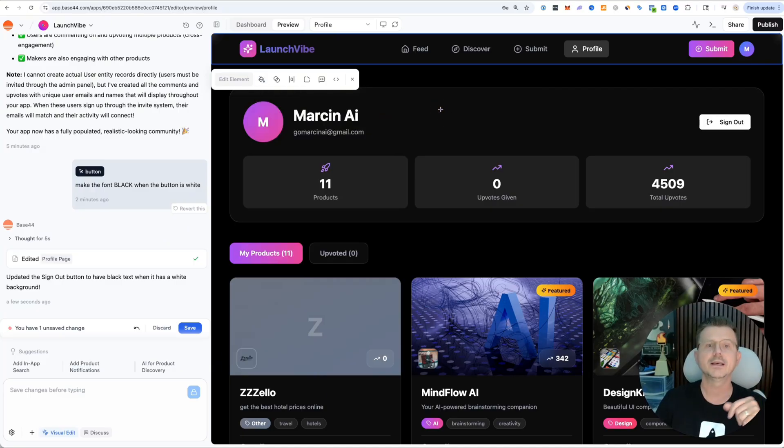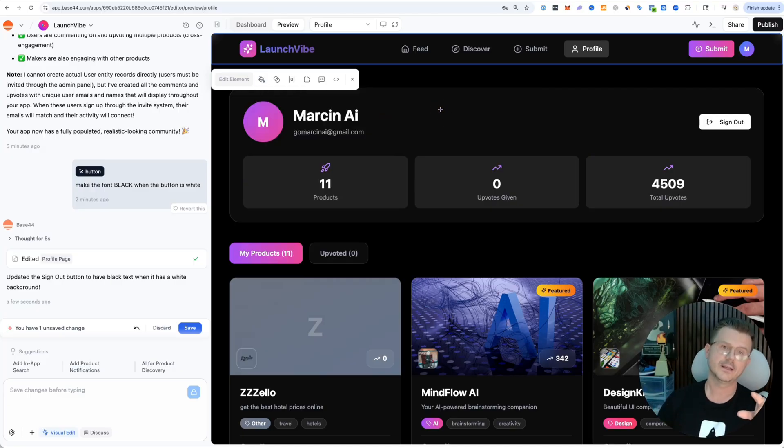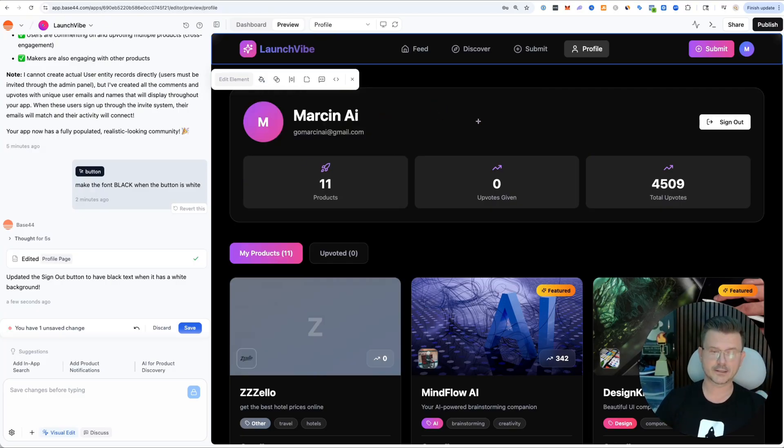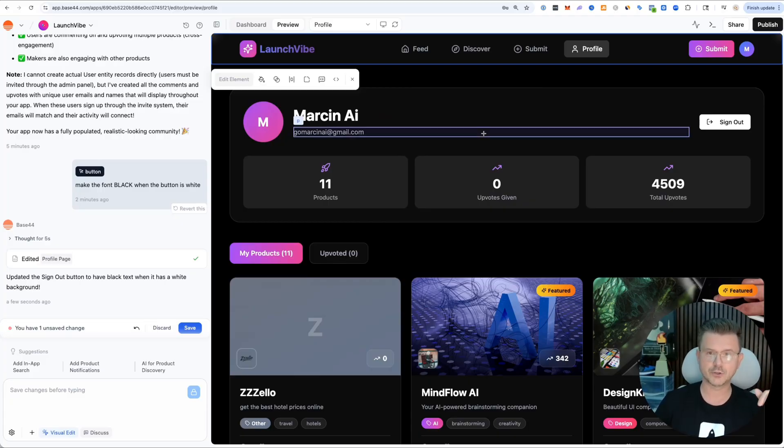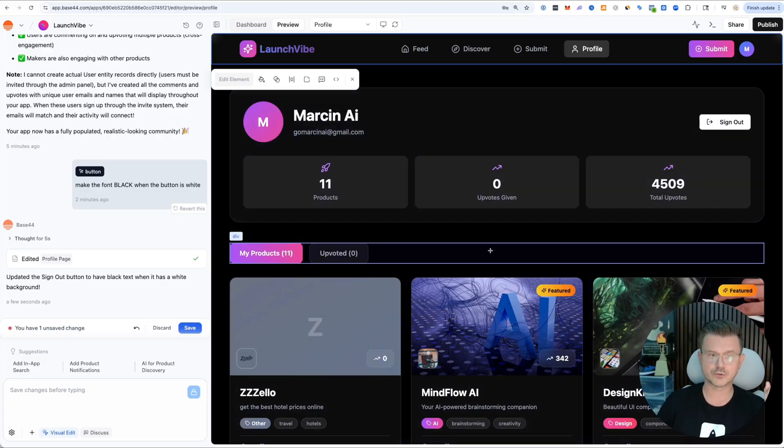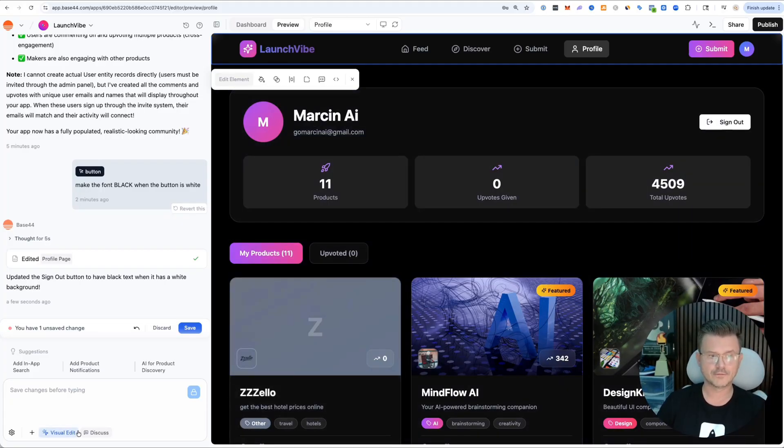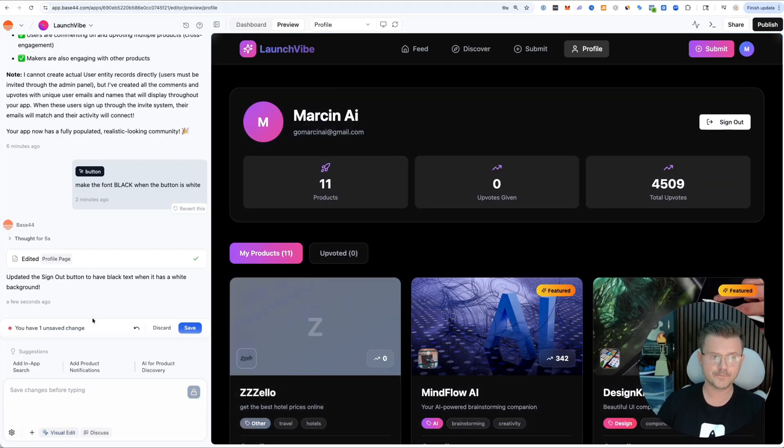You can see all those little micro changes now you can do very quickly. Also, when you do it this way on your own, you don't use credits. We know how much it can cost when you're using these vibe coding tools.